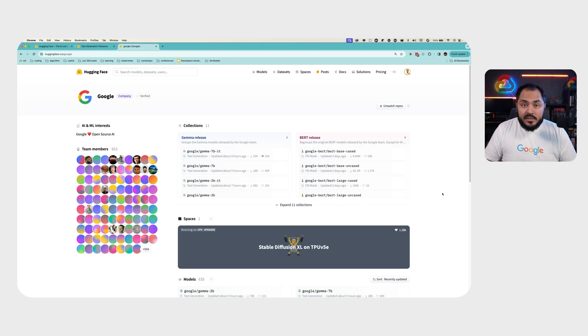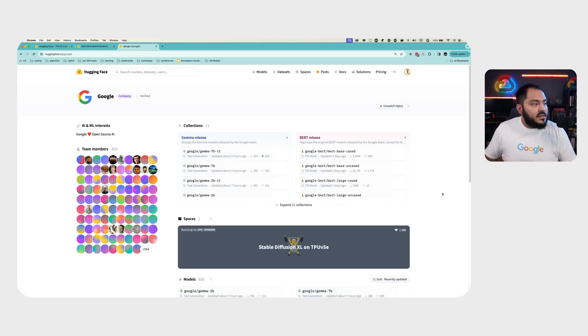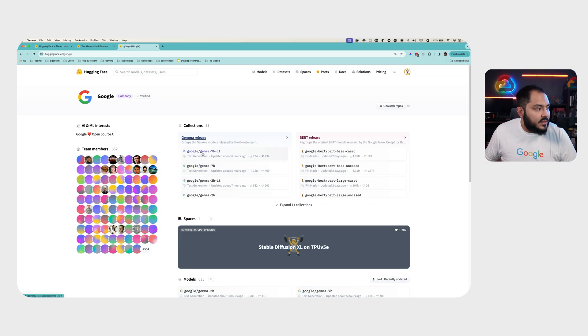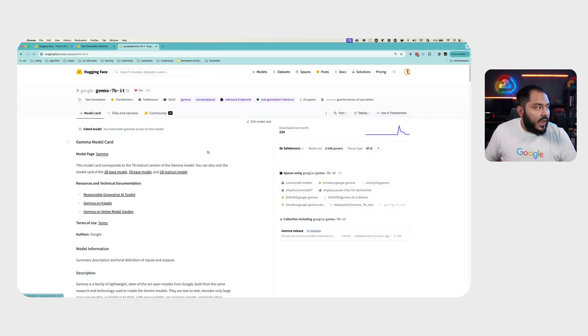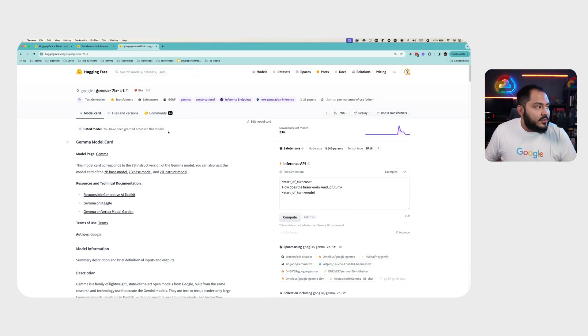To get access to the Gemma models in Hugging Face, you will need to visit this page, choose one of the models. In this case, we're going to do Gemma 7 billion instruction-tune model, and you will have to sign a consent form to get access to this model.